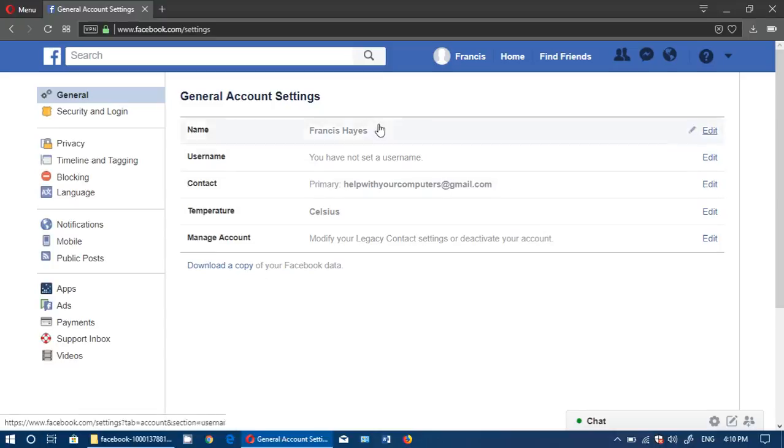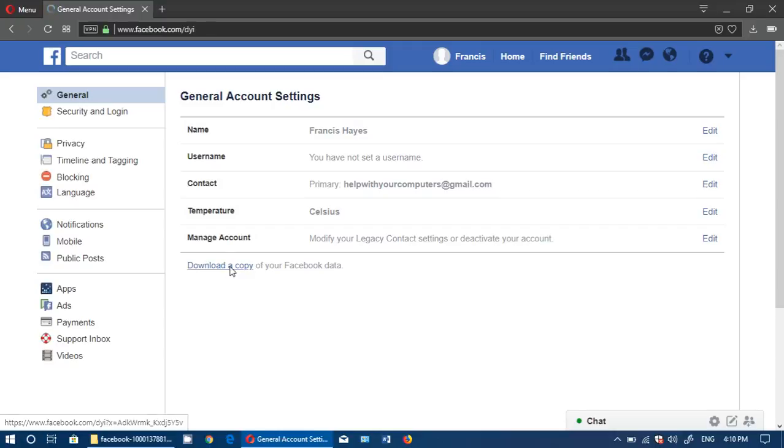In settings, if you look at the bottom, it says download a copy of your Facebook data. Click that button and click download archive.